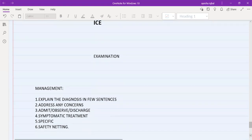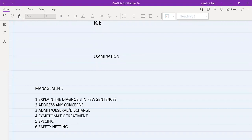Management will differ for different diseases, but the basic steps are always the same. Once you've taken the history, asked about ICE, and performed the examination, you have an idea of the diagnosis. Explain the diagnosis to the patient in very simple, brief sentences — don't go into pathophysiology details, just use simple words to describe what the diagnosis is.